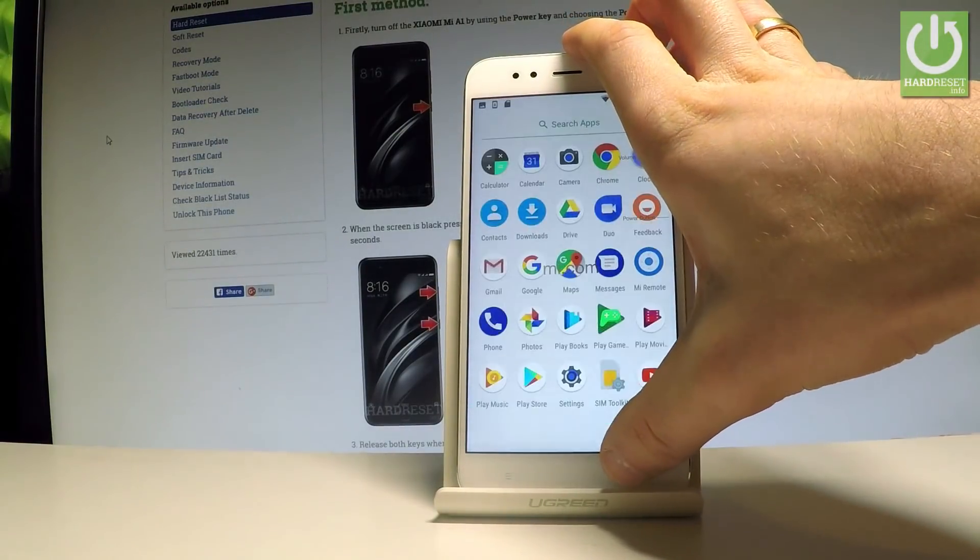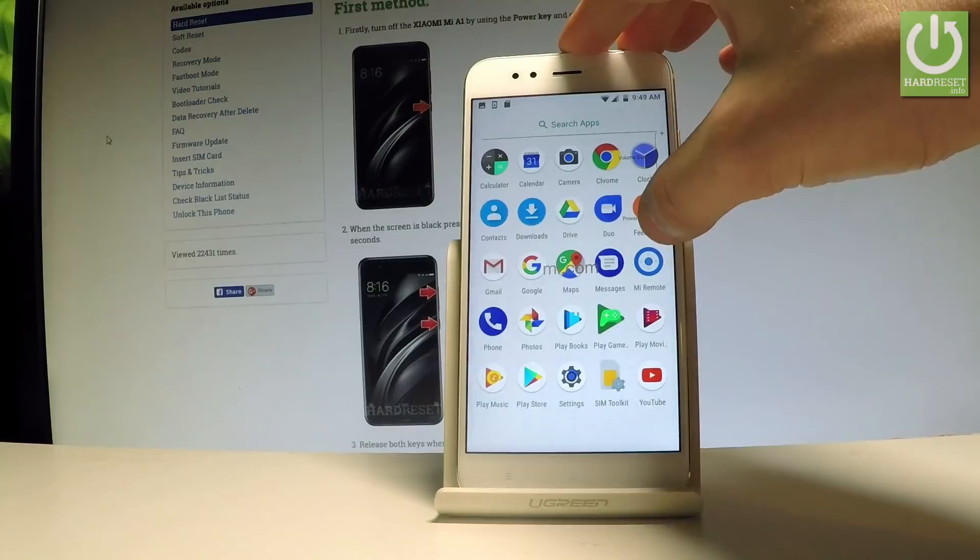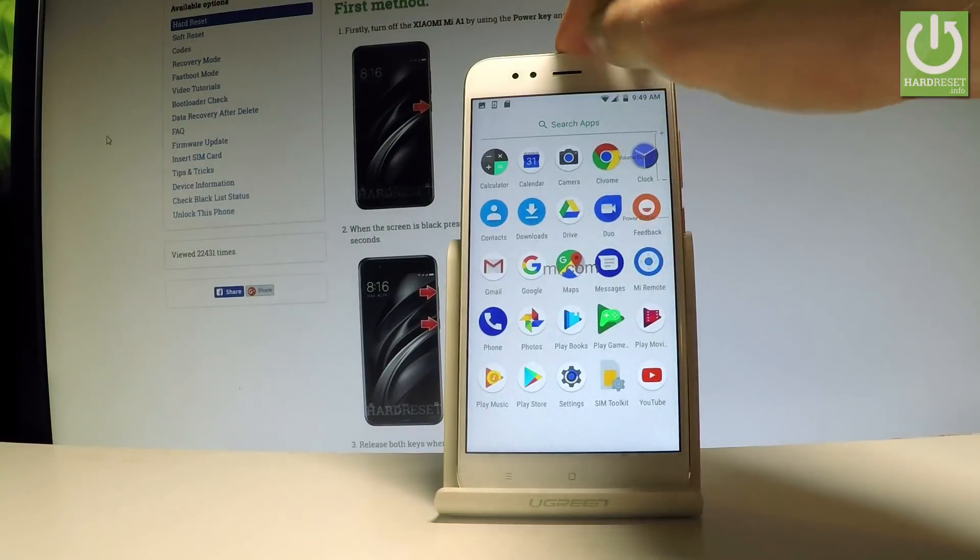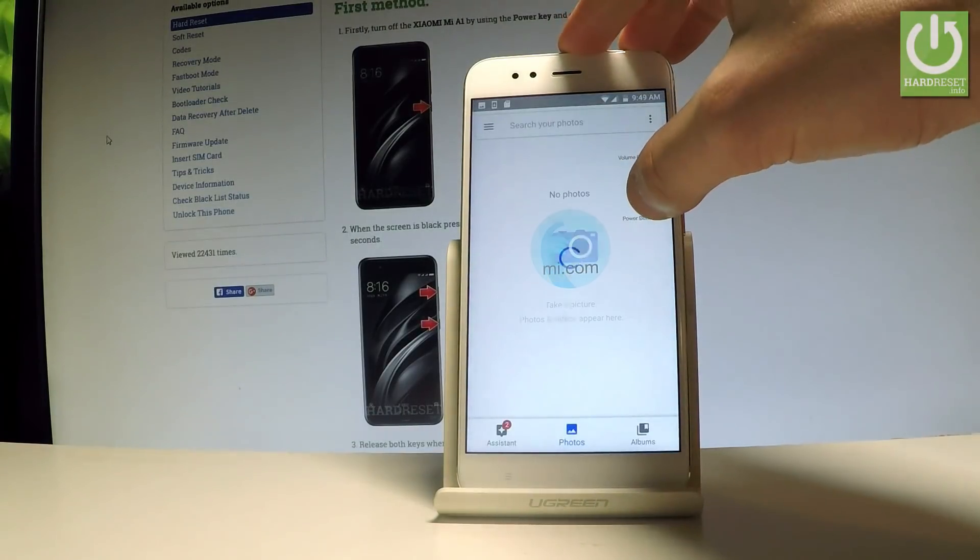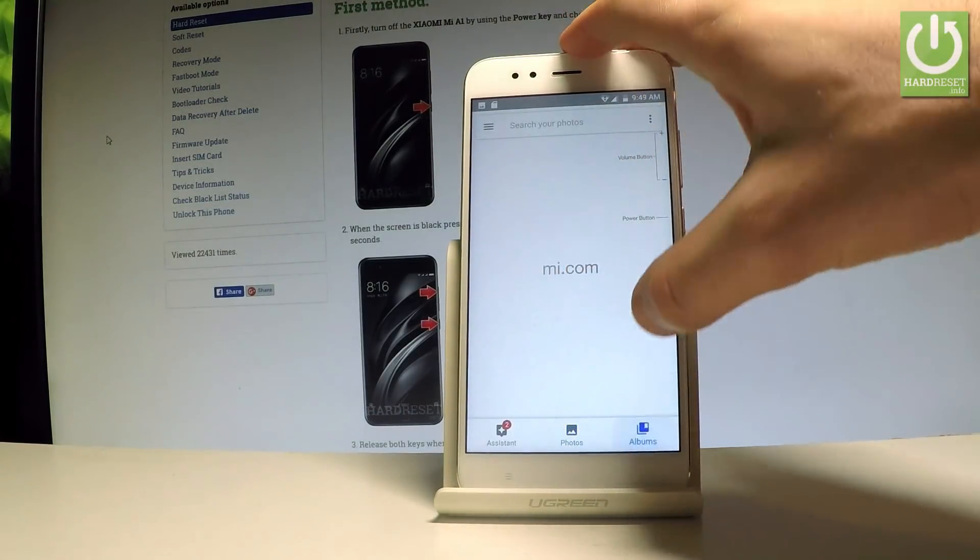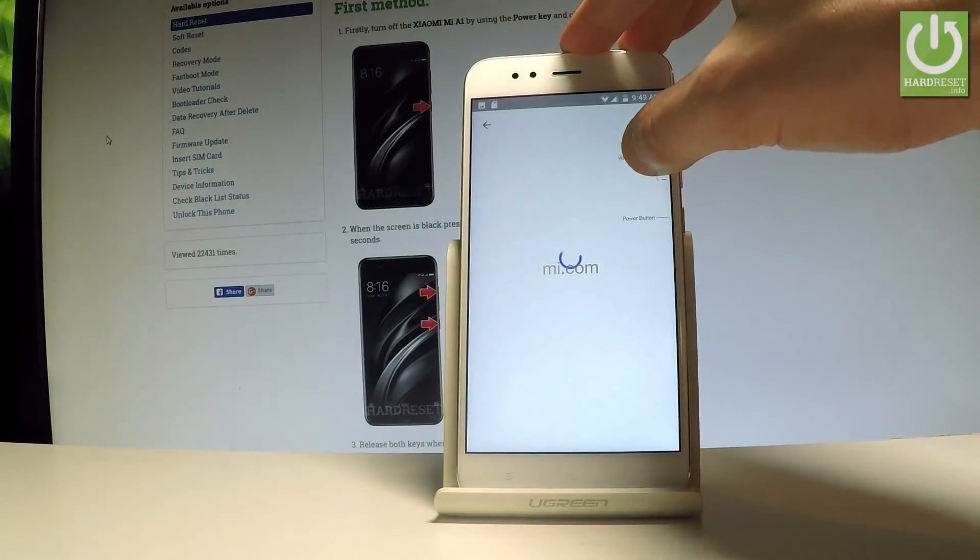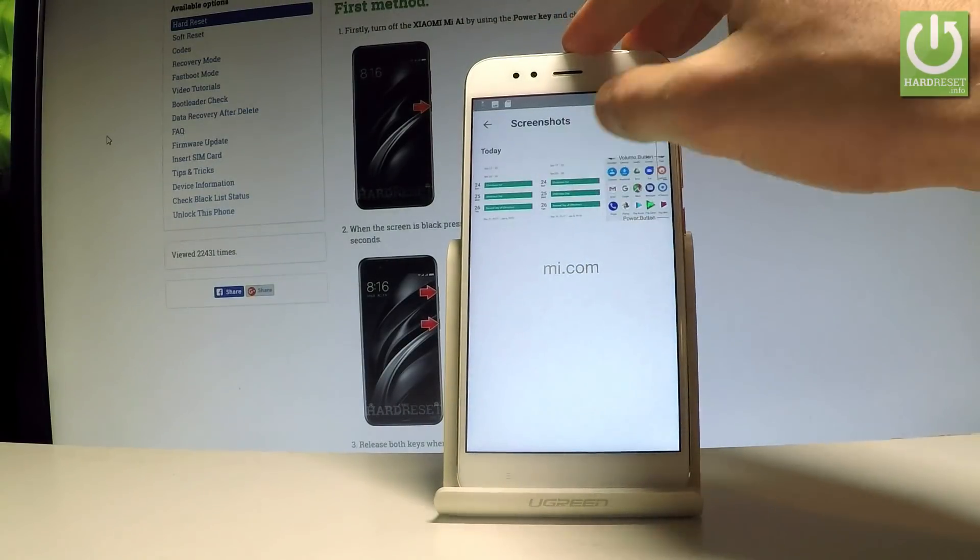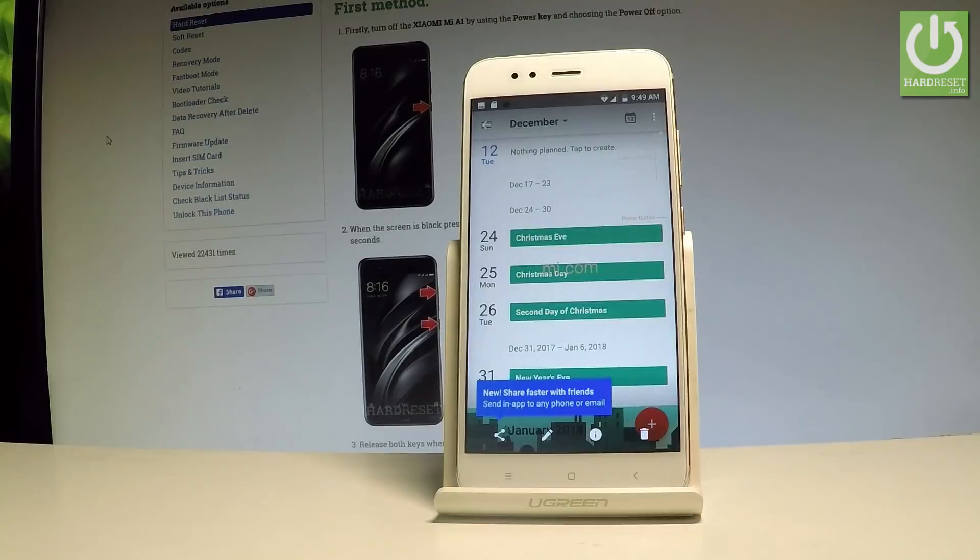You can also accomplish that by finding and selecting the photos. Right here, select photos and here select albums, choose screenshots, choose your screenshot, and now you can share, edit, or delete taken screenshots.